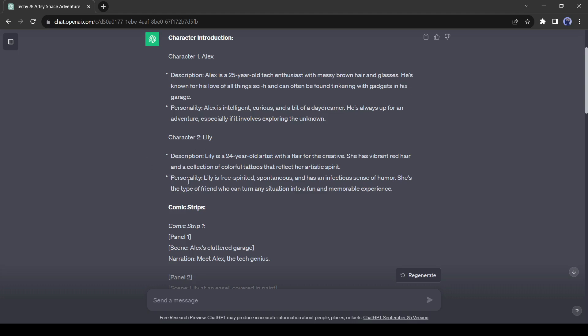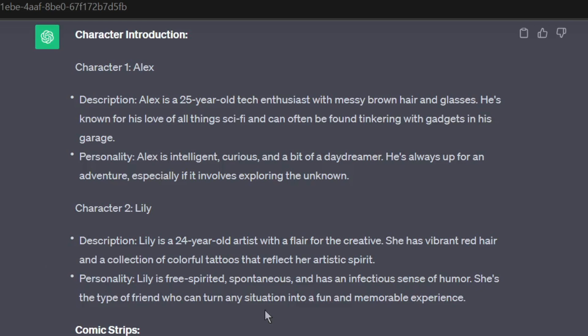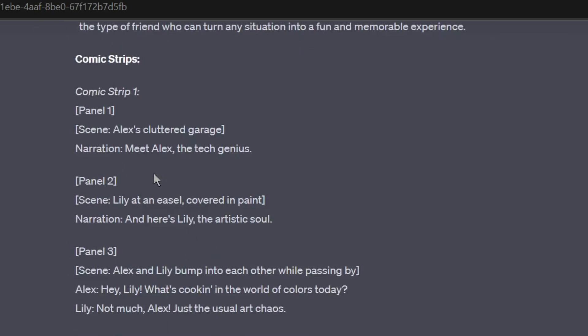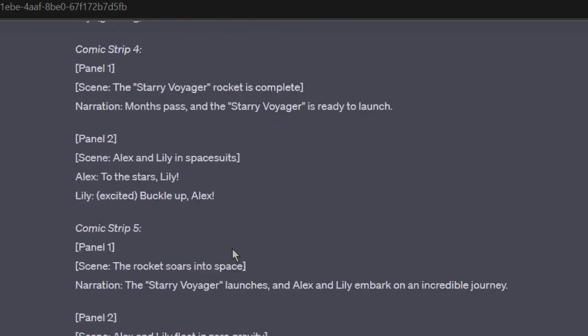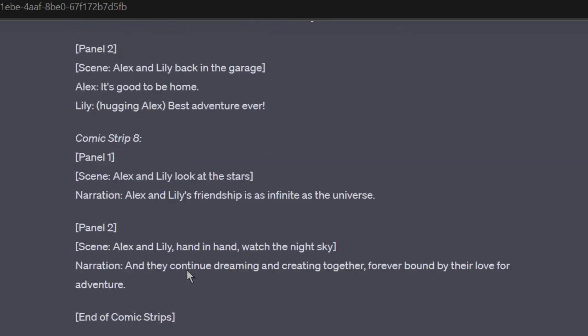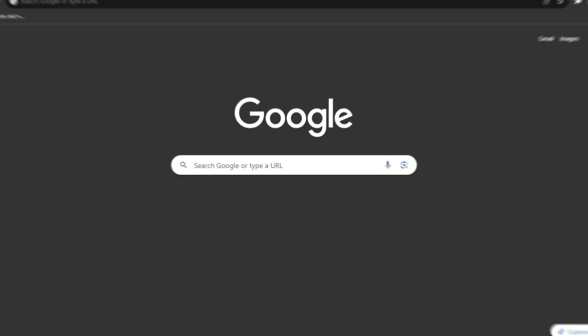First, you can see that there are two characters' descriptions with their personality. And then the comic strips with dialogues and visual suggestions. Okay, our story and visual suggestions are ready. Let's move forward to the next step.